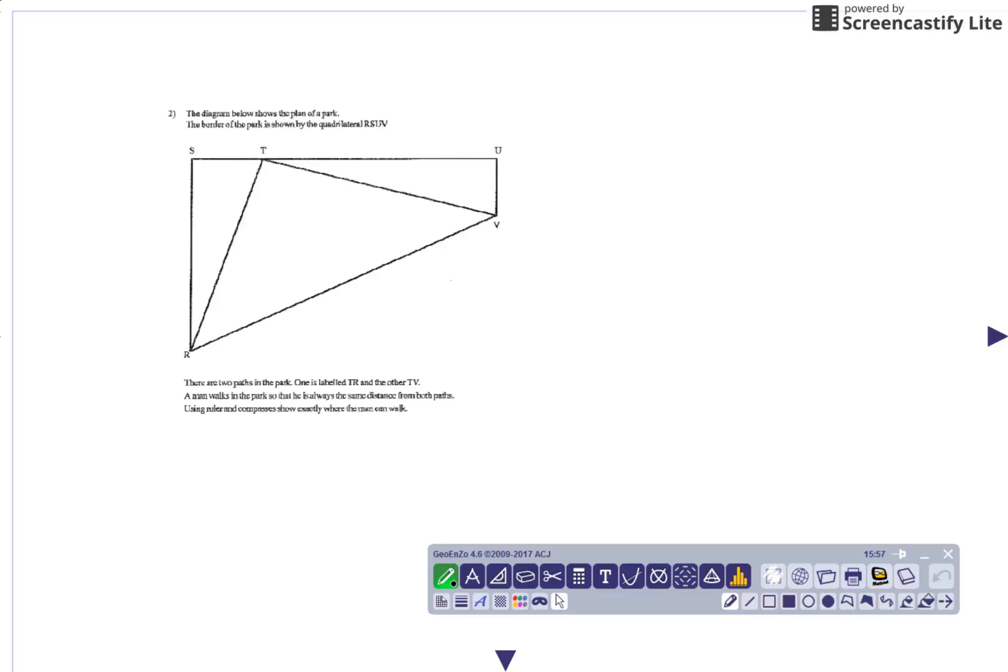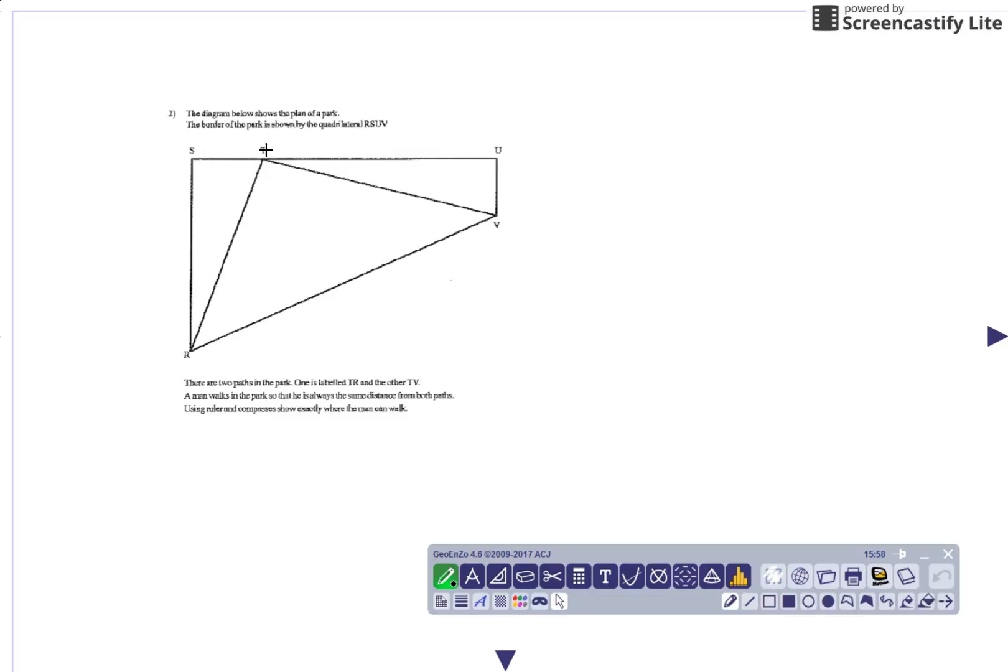Okay, this question says the diagram shows the plan of a park. The border of the park is shown by the quadrilateral RSUV. There are two paths in the park, one is labeled TR, so that's this path, and the other is TV, which is this path.